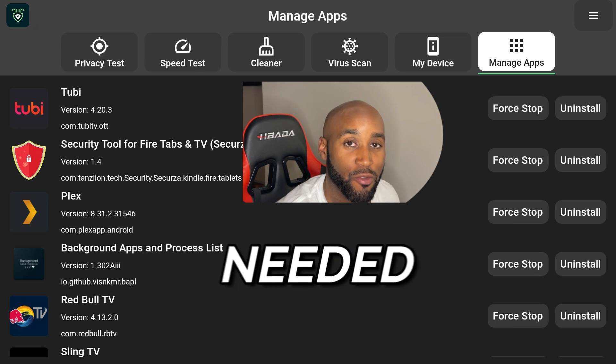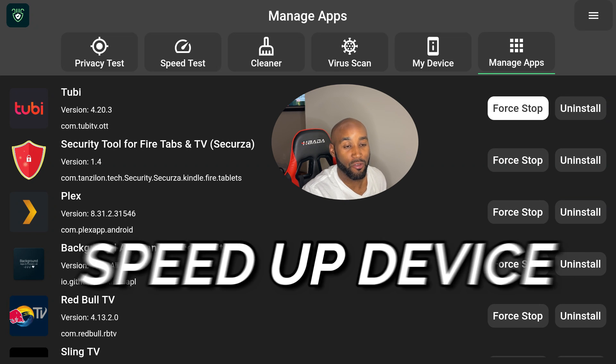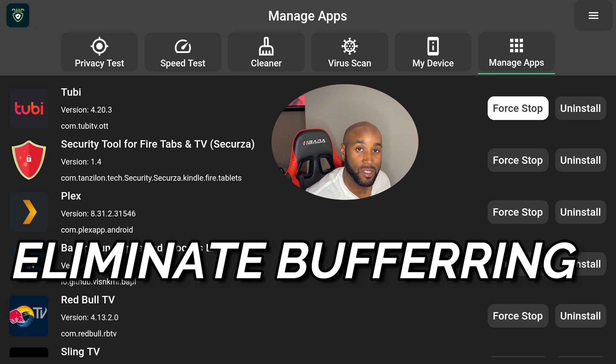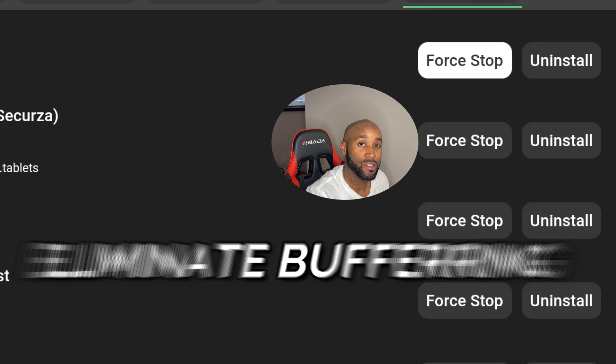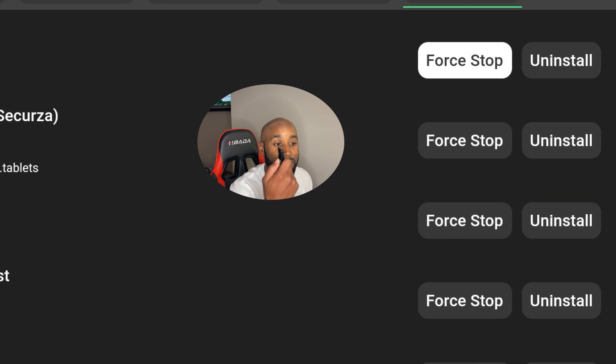which apps are running in the background. It also gives me an option directly to the right-hand side to force stop these items if they are running in the background. All I have to do is click on force stop.